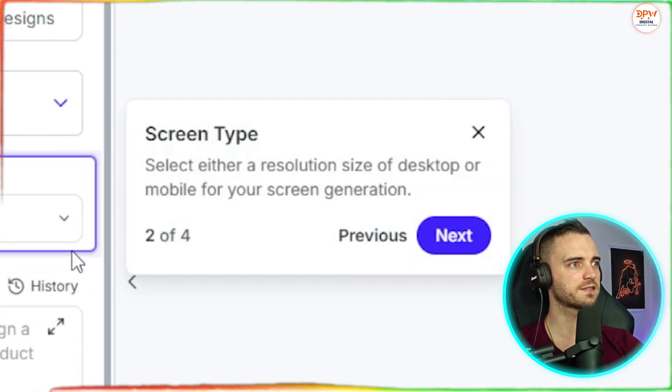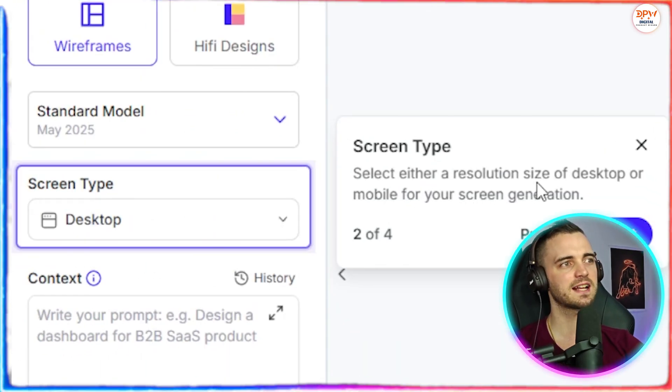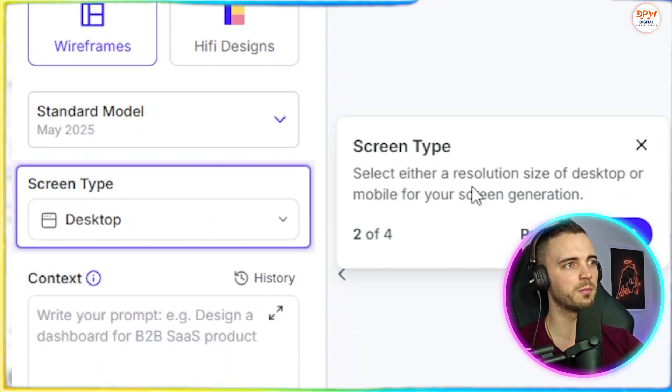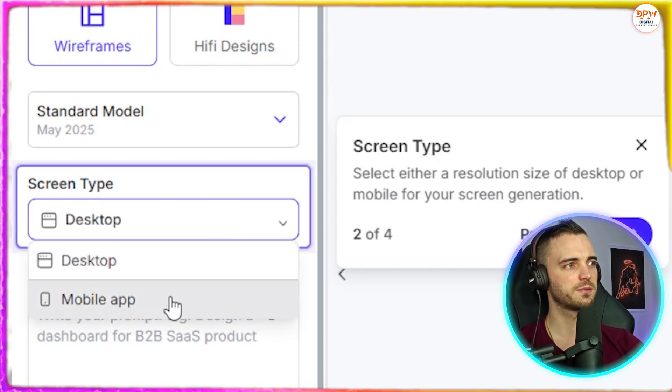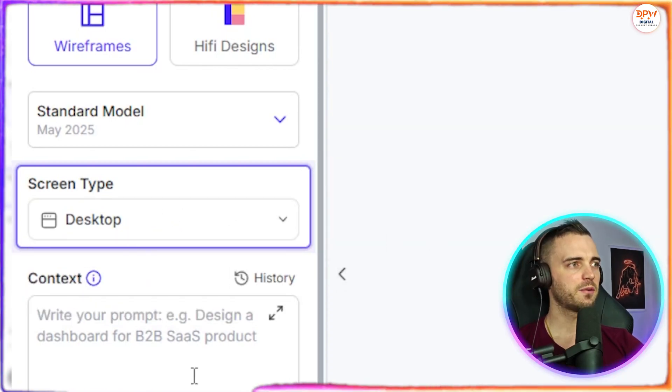So we can go, yep, next for that one. Screen type, either select a resolution size of desktop or mobile for your screen generation. So we can see that we can change that if we want, but let's keep it desktop.